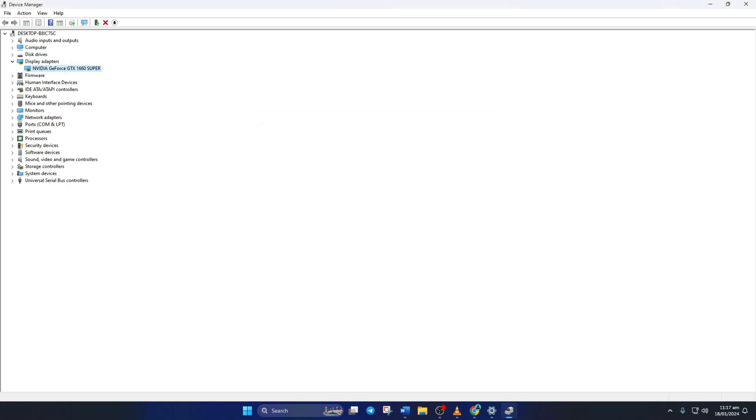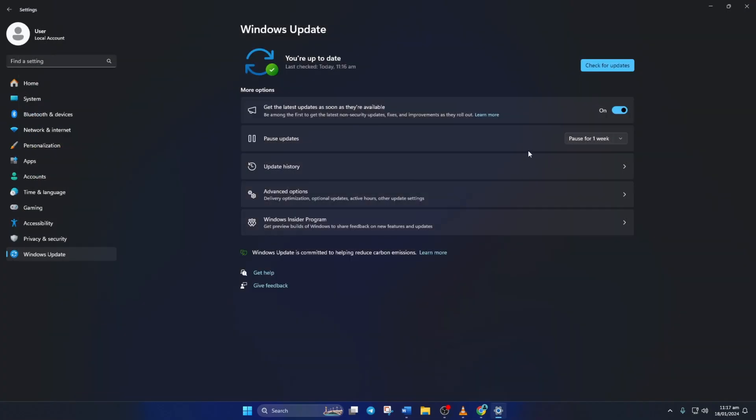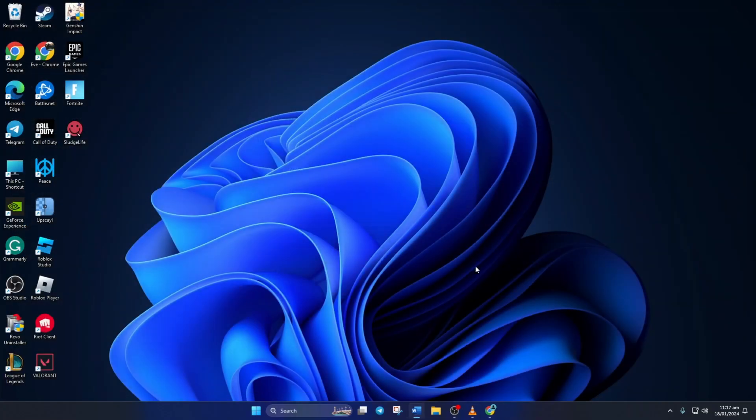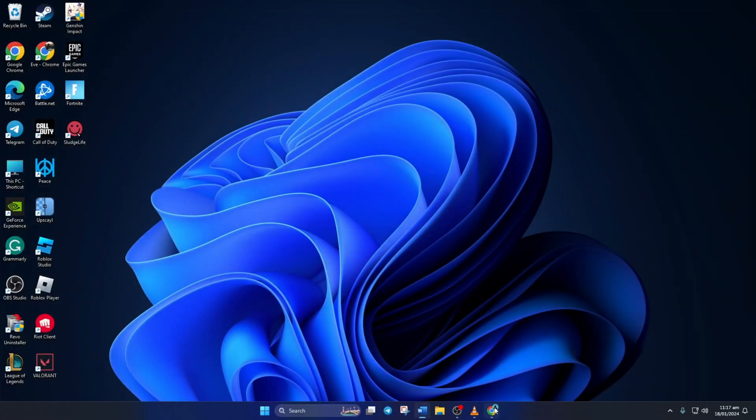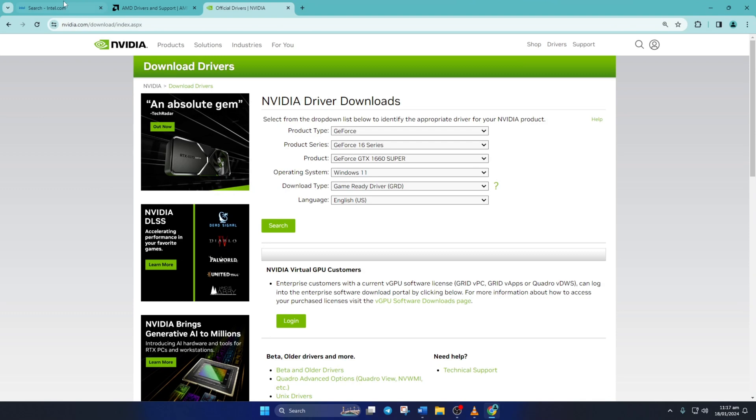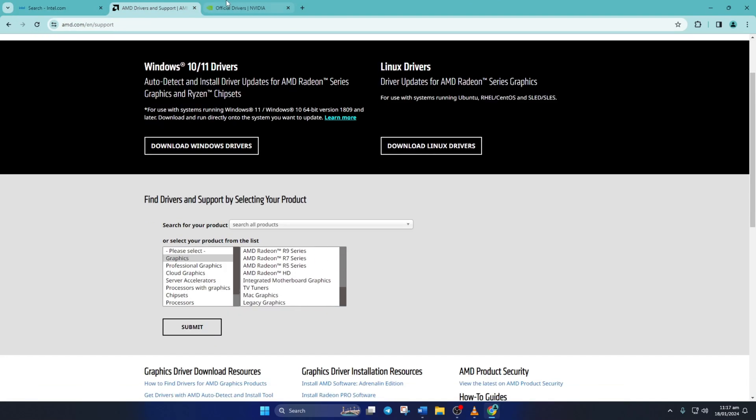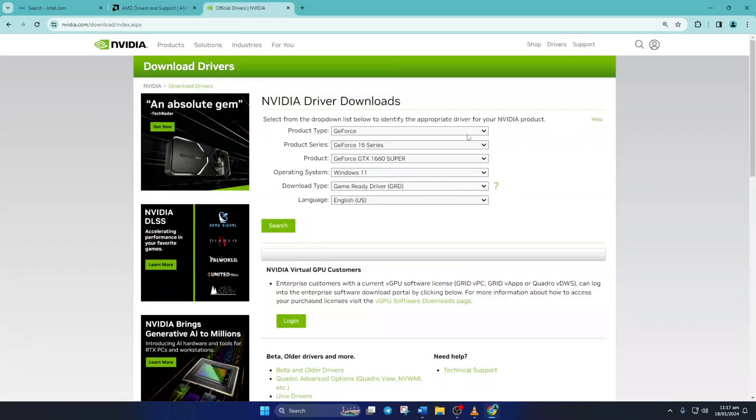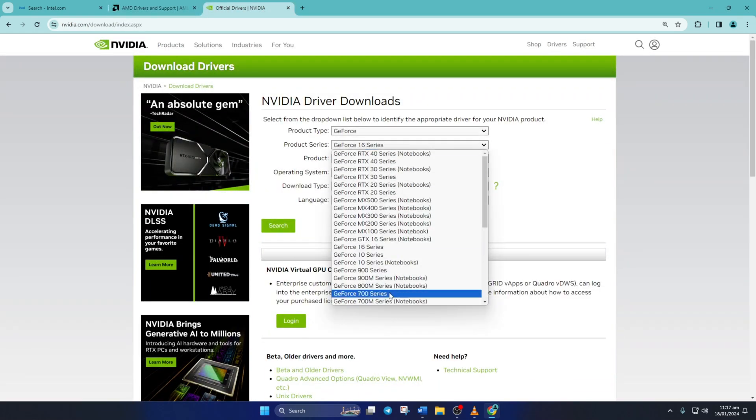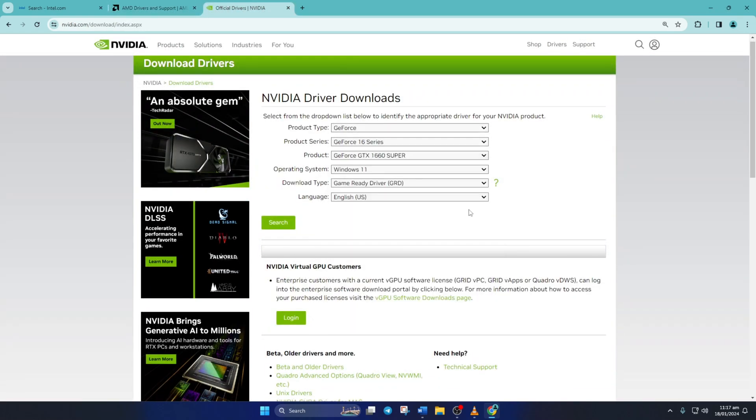Method 3: You can also visit your graphics card manufacturer's website and download the updated graphics driver from there. After downloading and installing the latest driver, reboot your computer and the crash at startup issue should be gone.